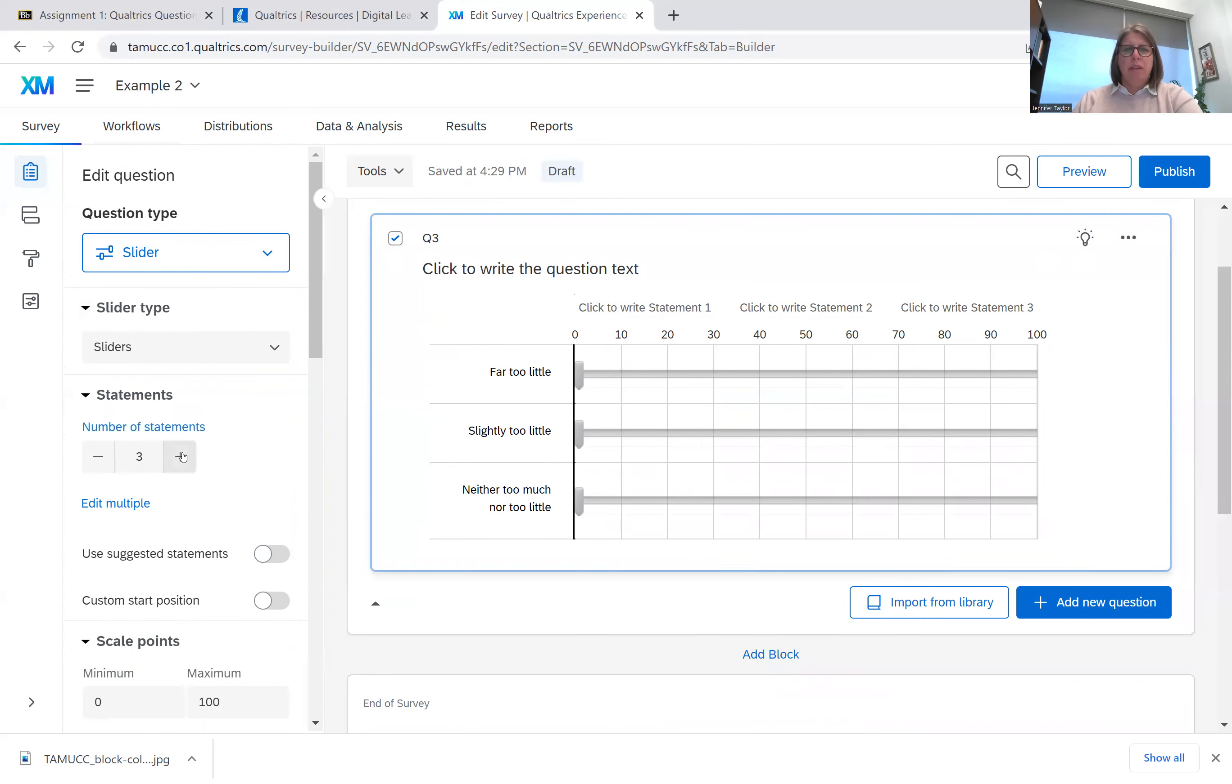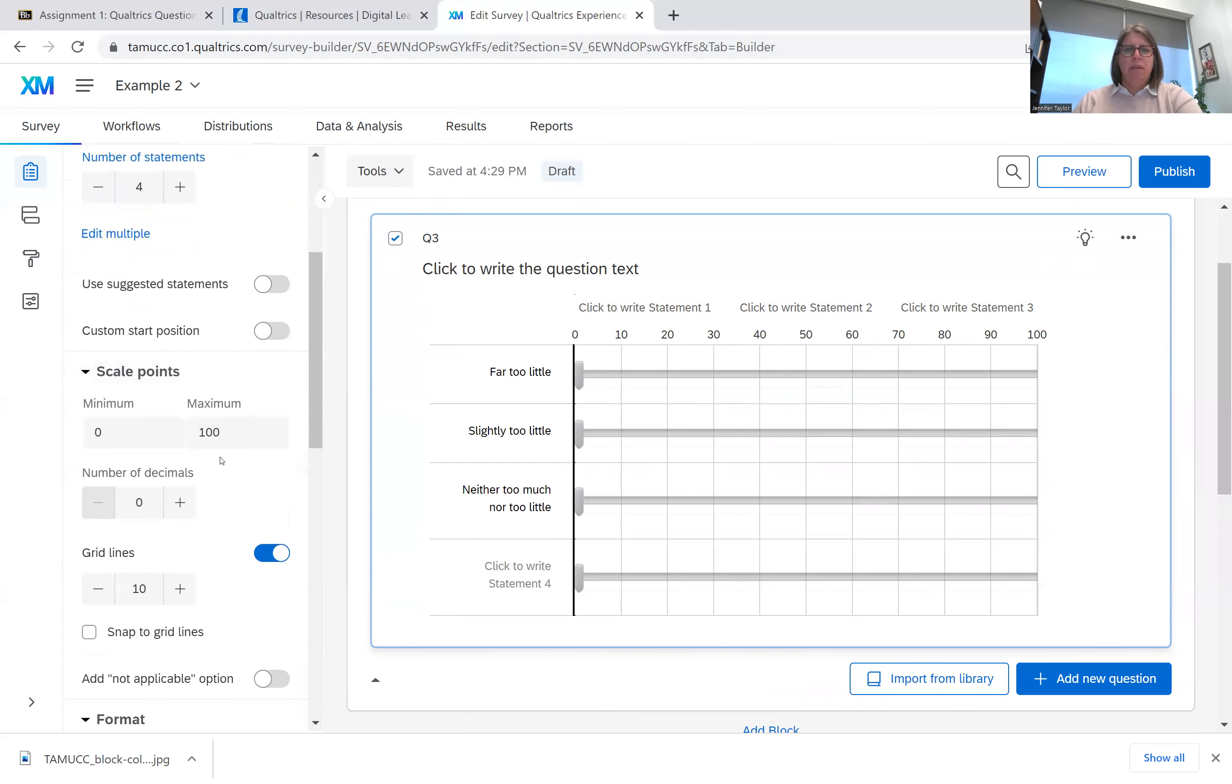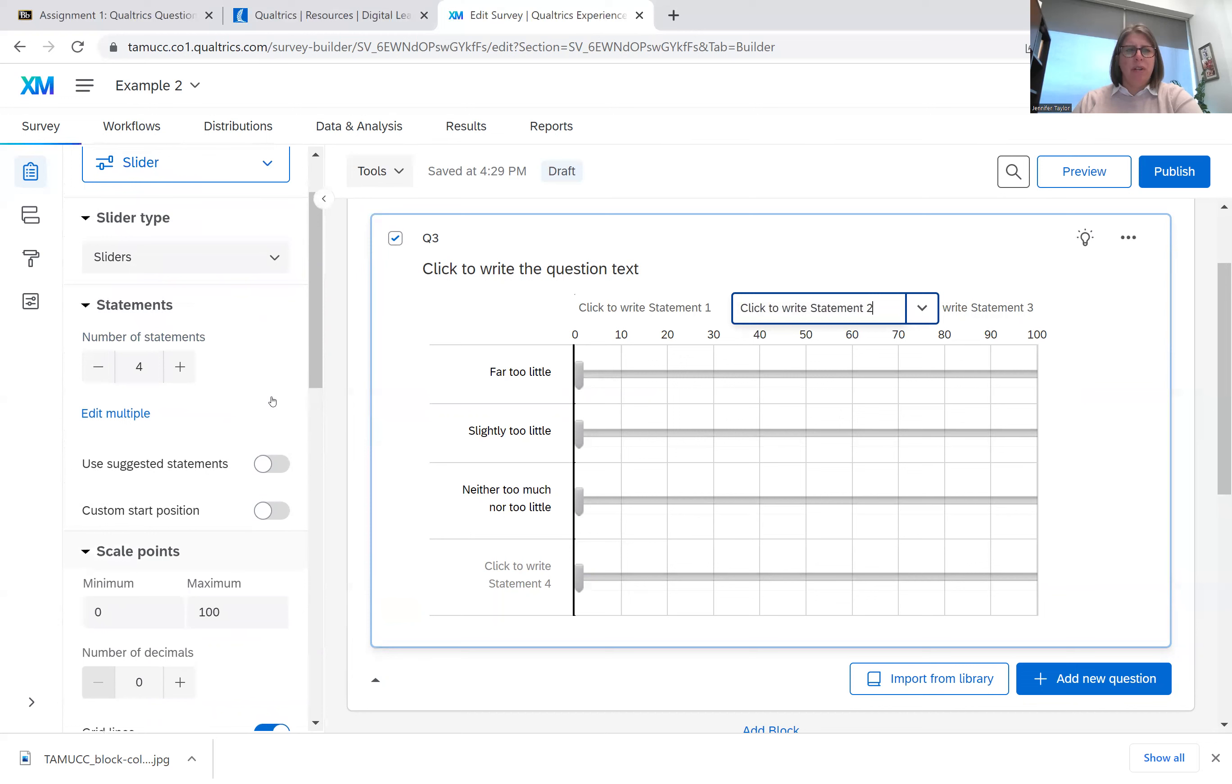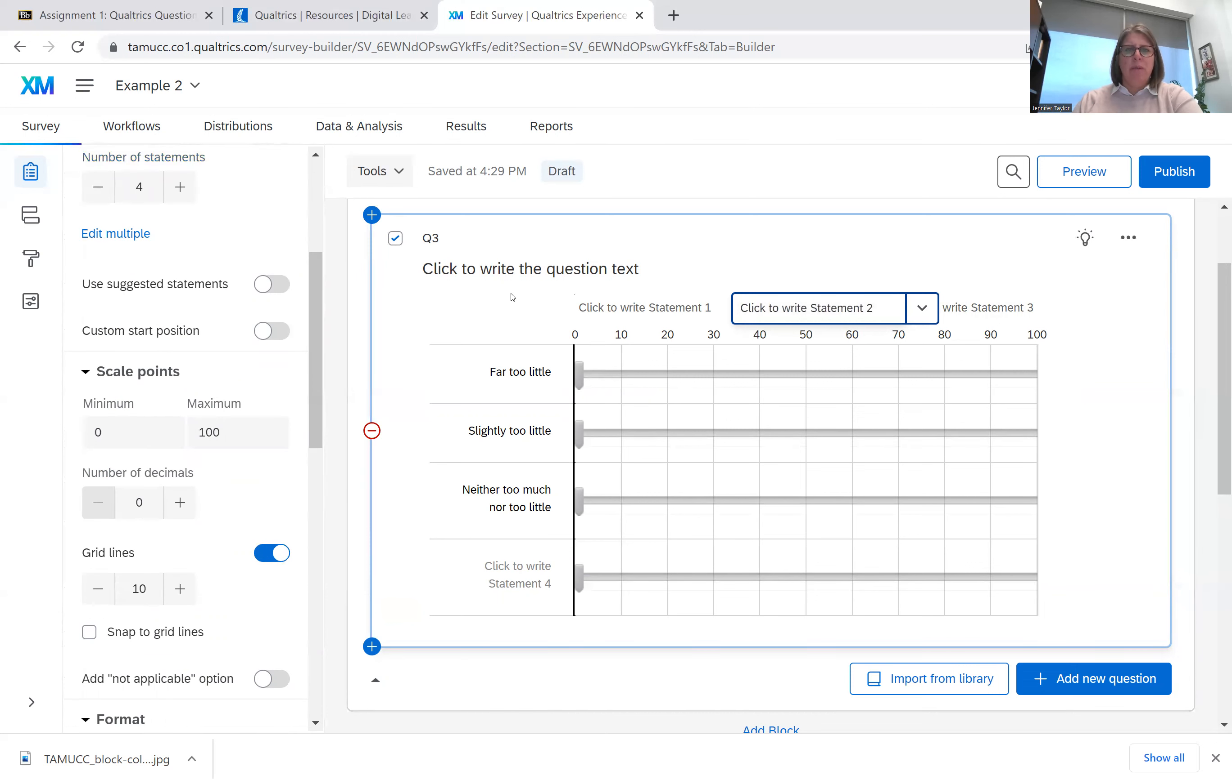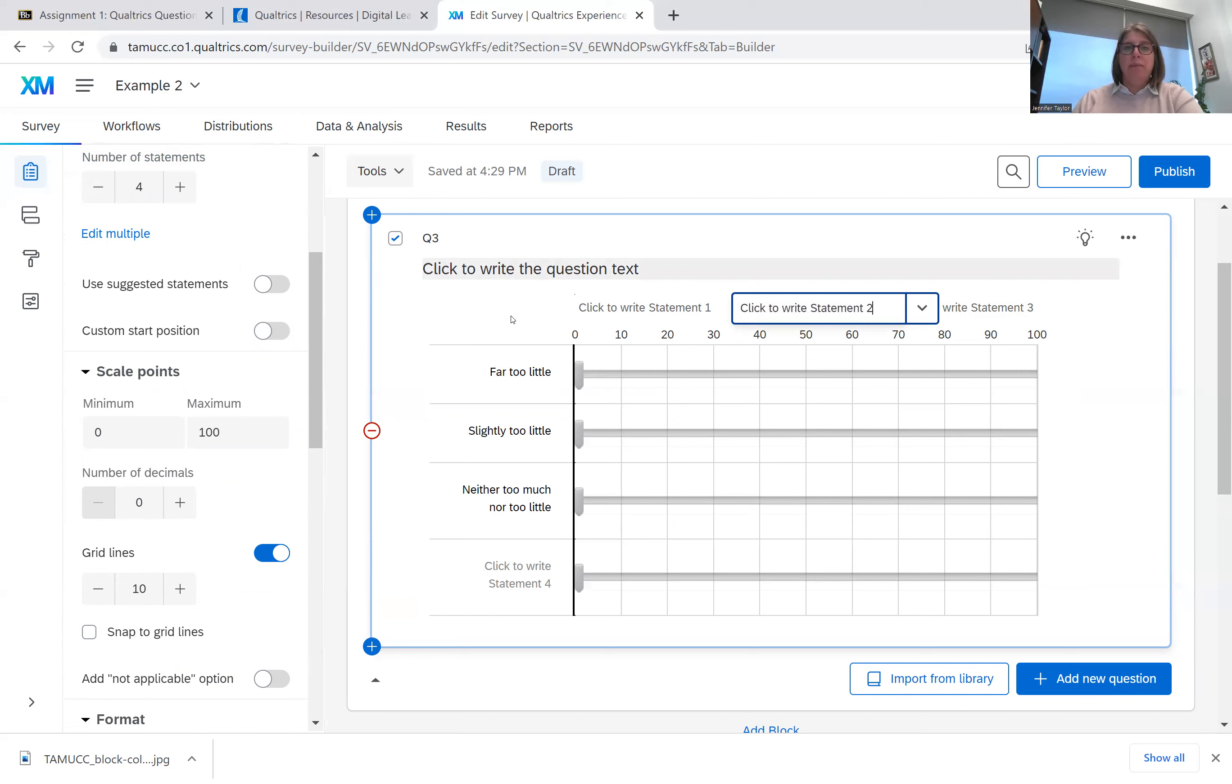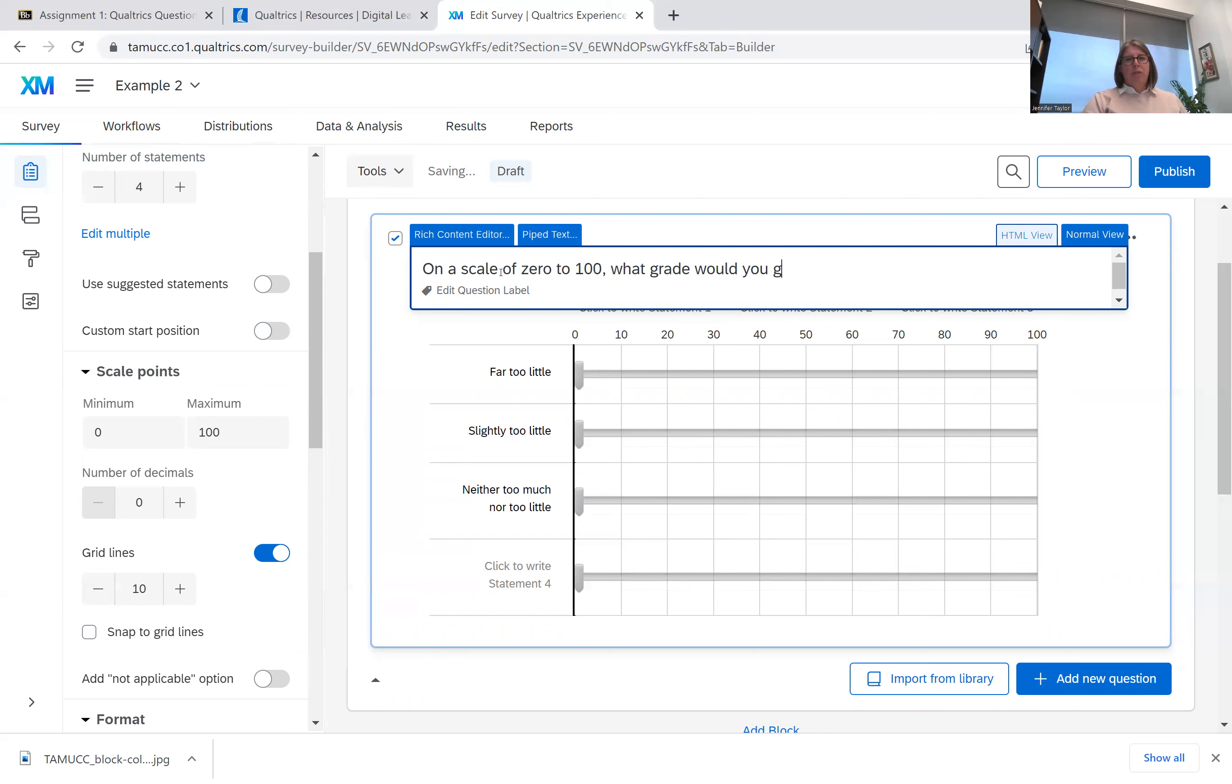So I can add to the number. Typically, you wouldn't have these statements up here. So I'm kind of struggling to understand why the statements are there, because it would be, say, on a scale of one to 100, what grade would you give us on the following features?